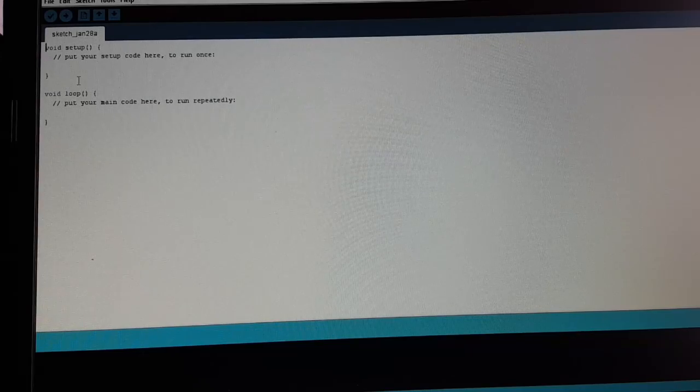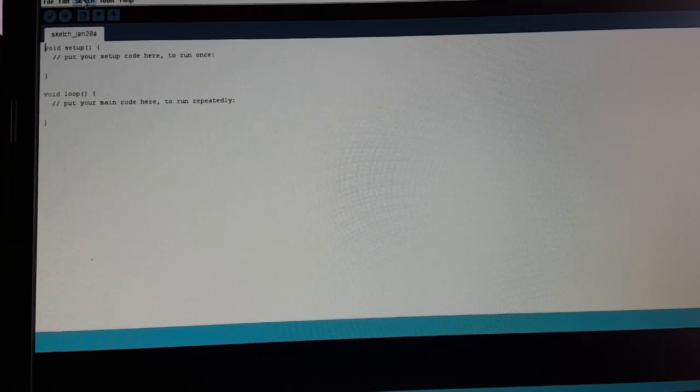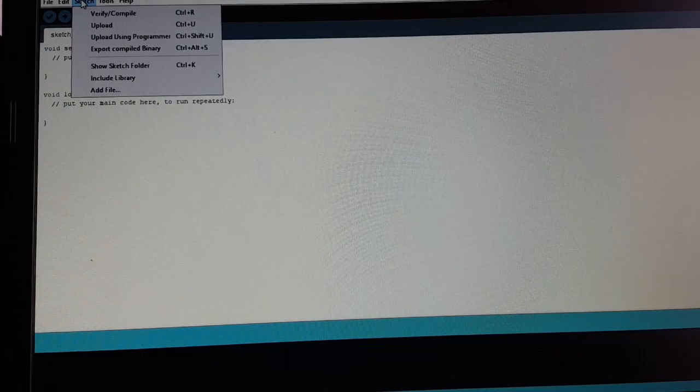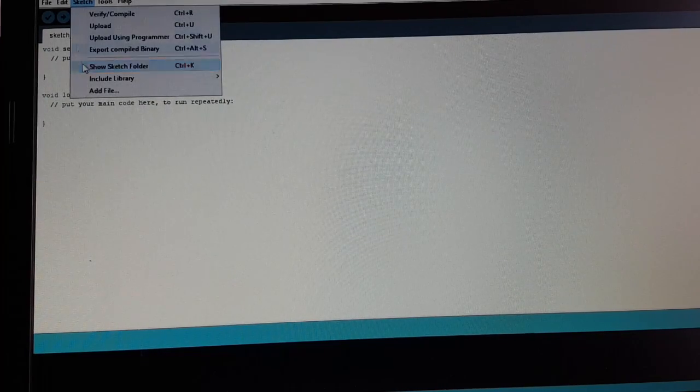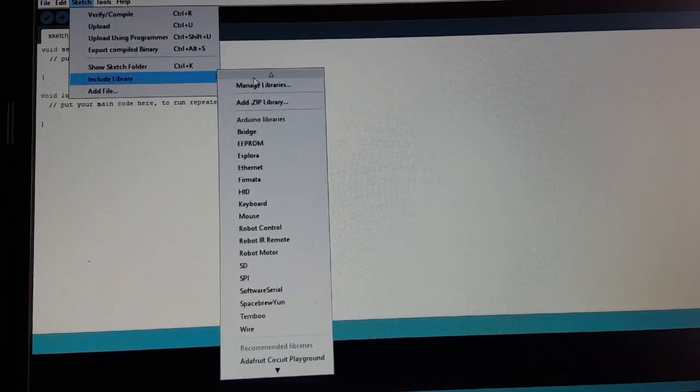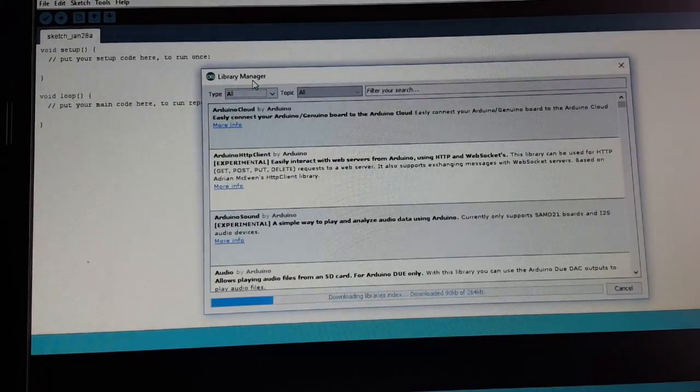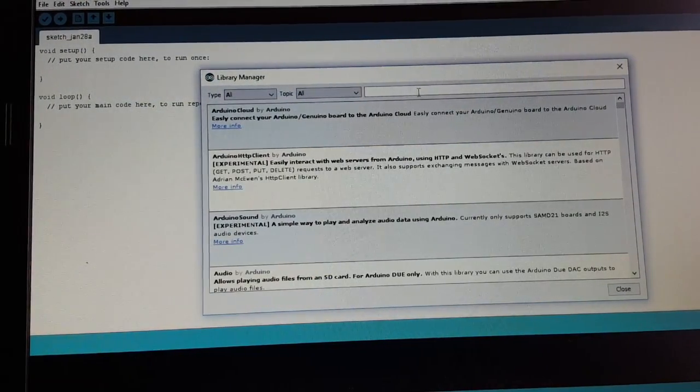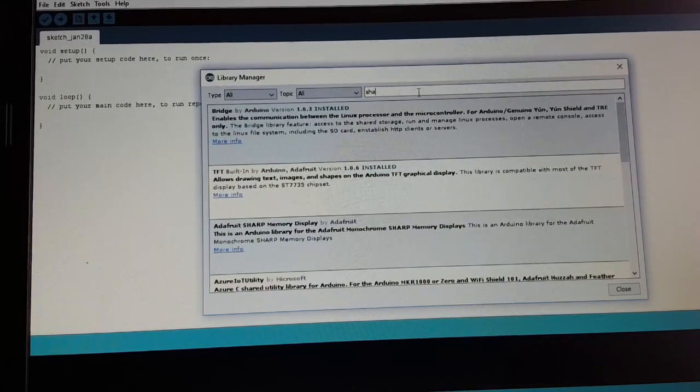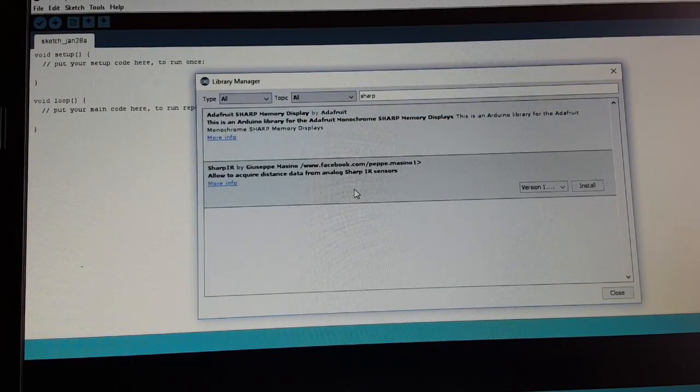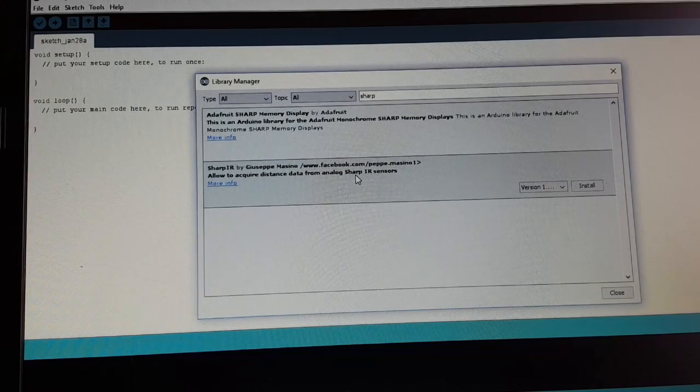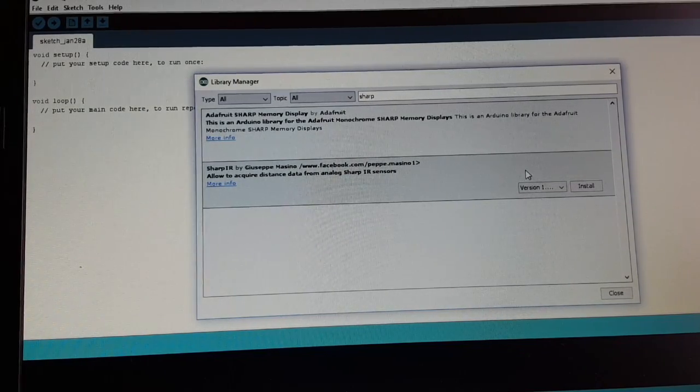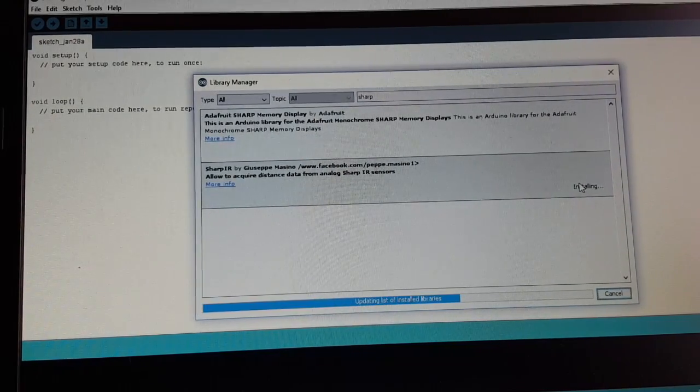Before we start, we can look if we can make our life a little easier. Look under Sketch, Include Library, and open the Library Manager. If you filter for Sharp, we can see there is already a library for the Sharp IR sensor, so we install it.